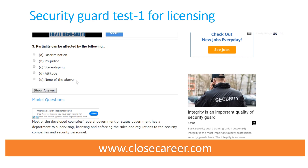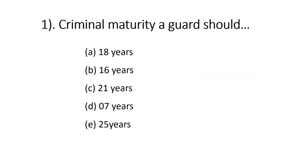You can practice the security guard test on our website. Watch this video because here are 60 test questions. You need to answer 38 correctly to pass the security guard test for the life licensing purpose. Now let's practice the test questions.